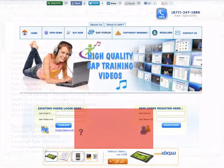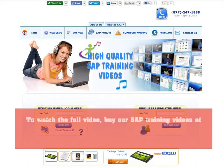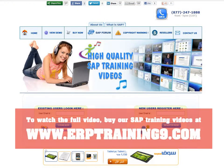To watch the full video, buy our SAP training videos at www.erptraining9.com.